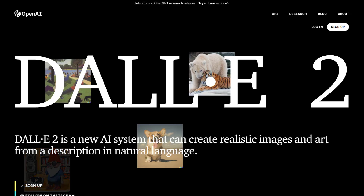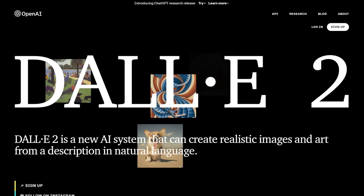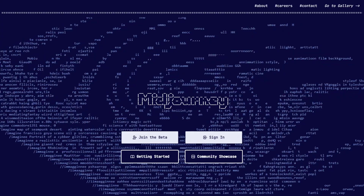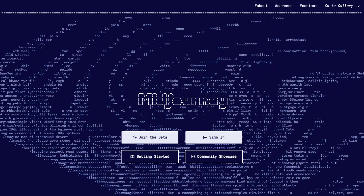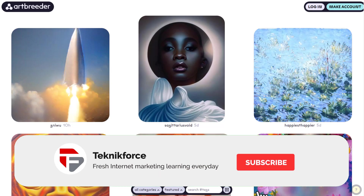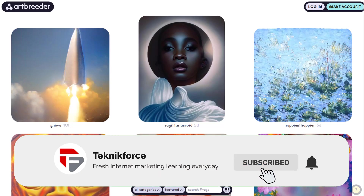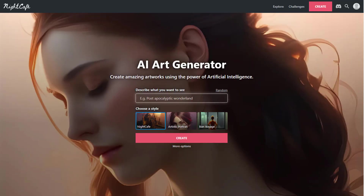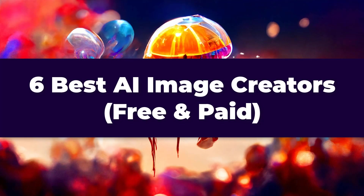So there you have it — 6 best AI image creators, free and paid. I hope you find this video helpful. Please don't forget to subscribe to our channel and click on the notification bell so you'll be updated on daily videos.